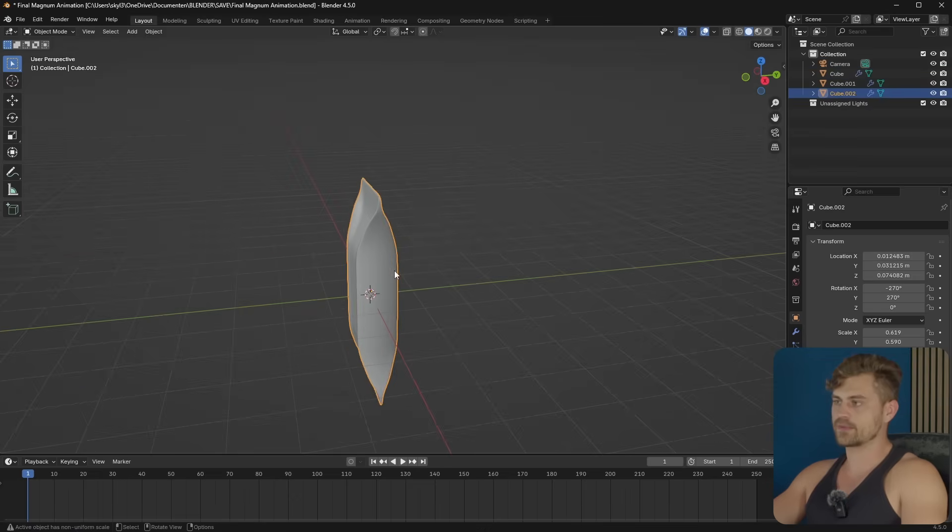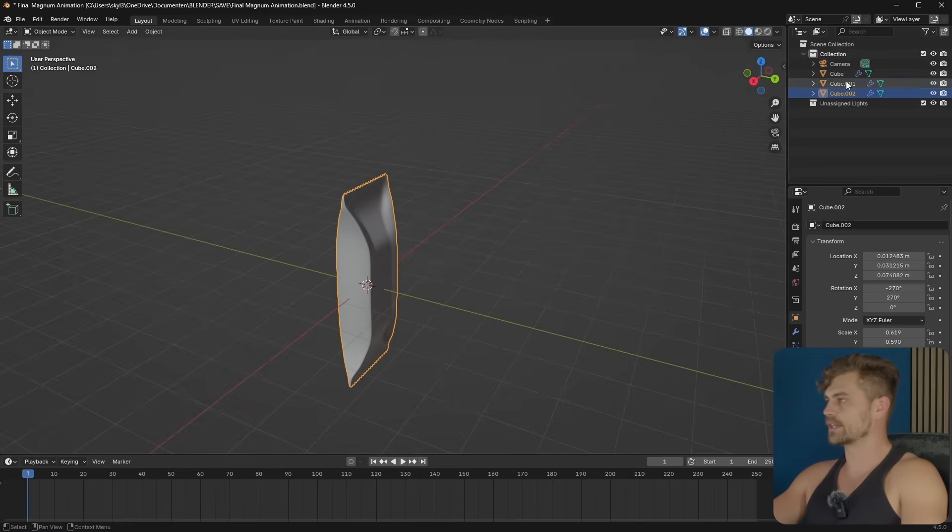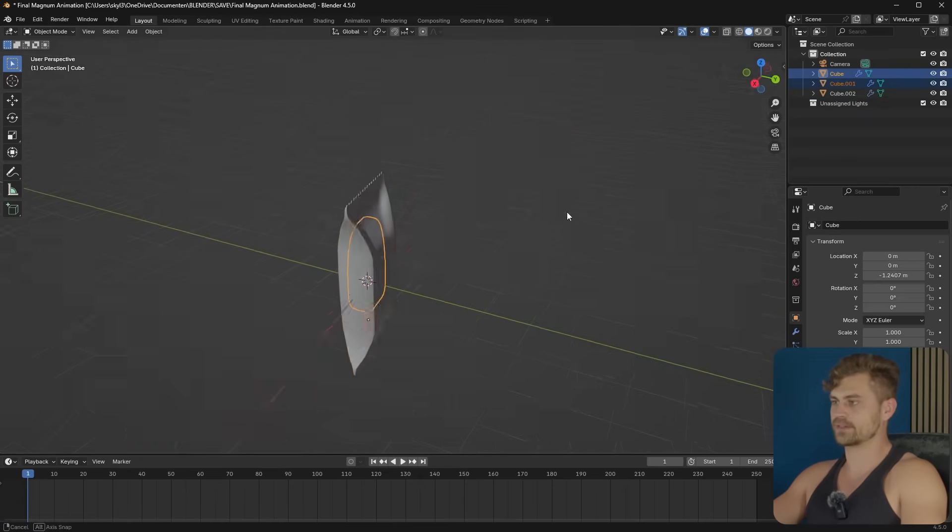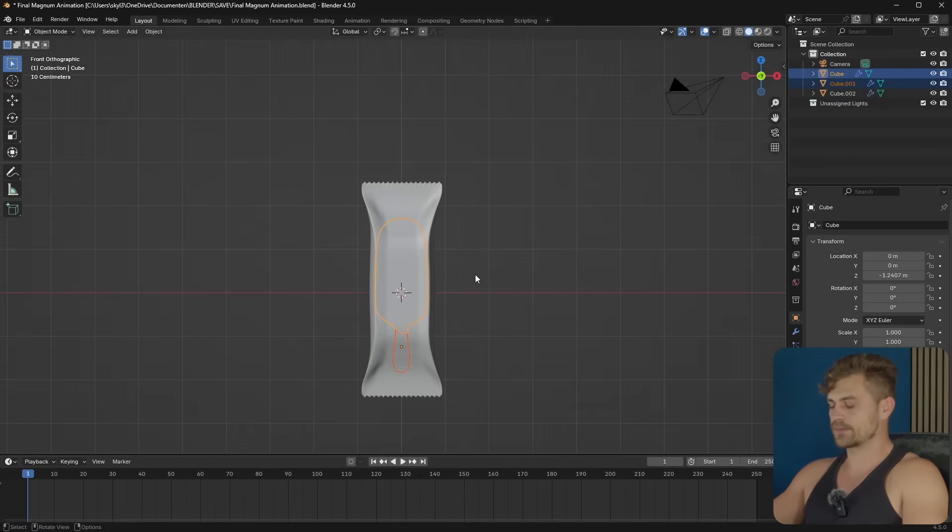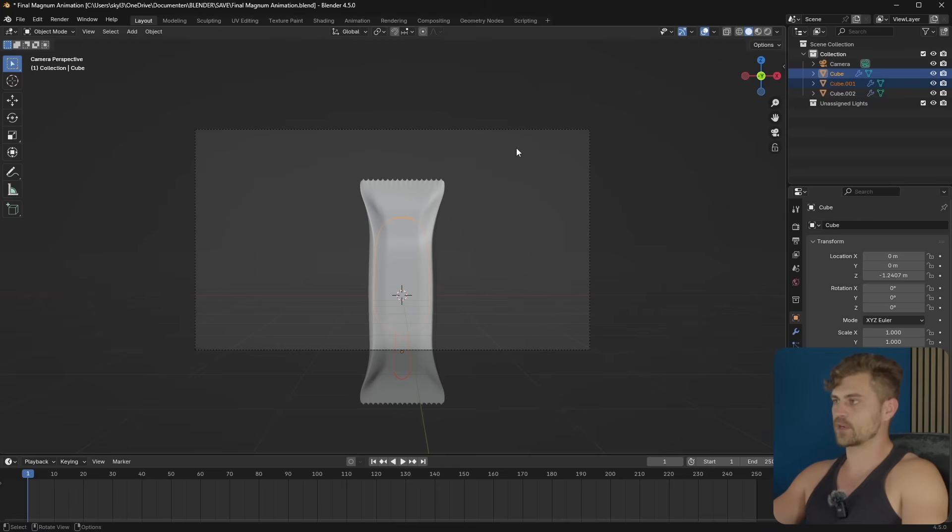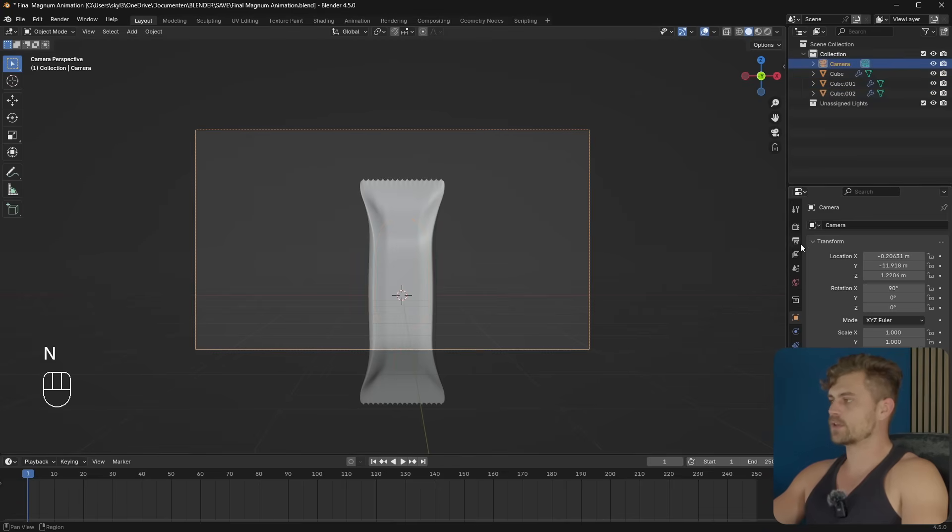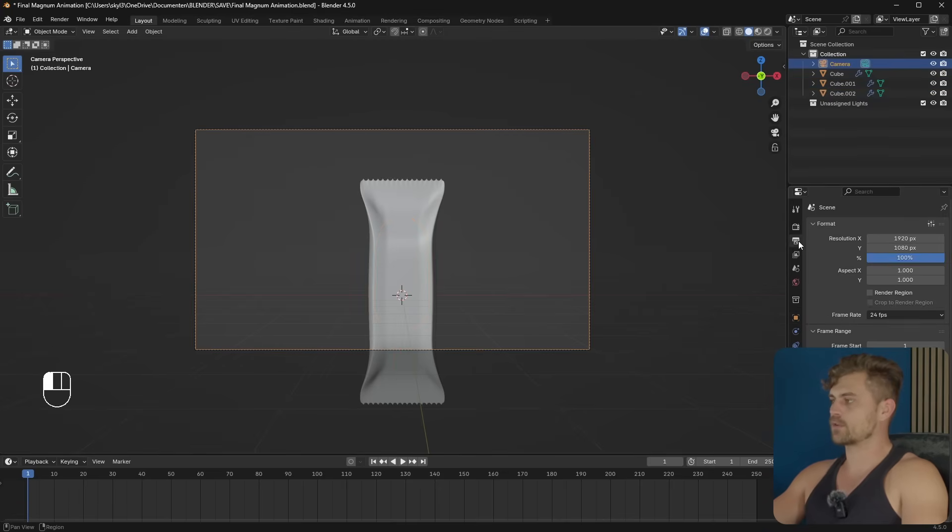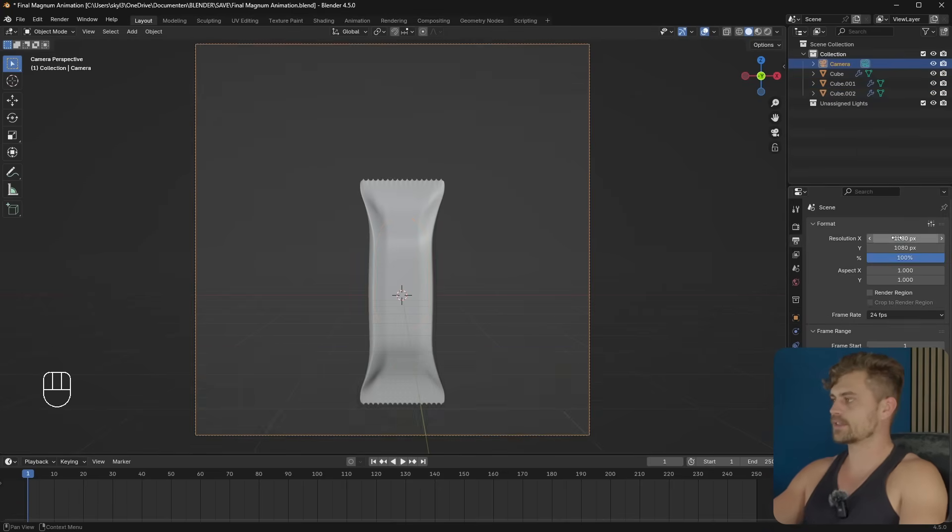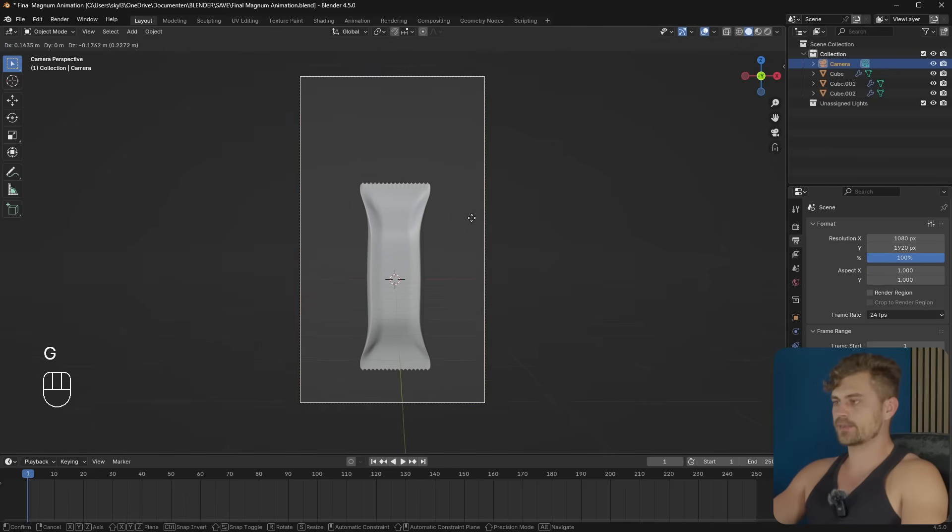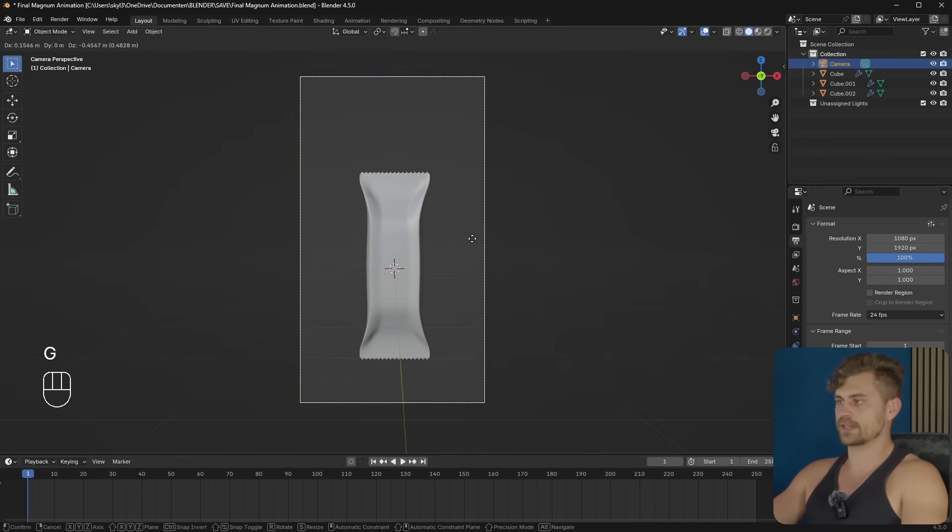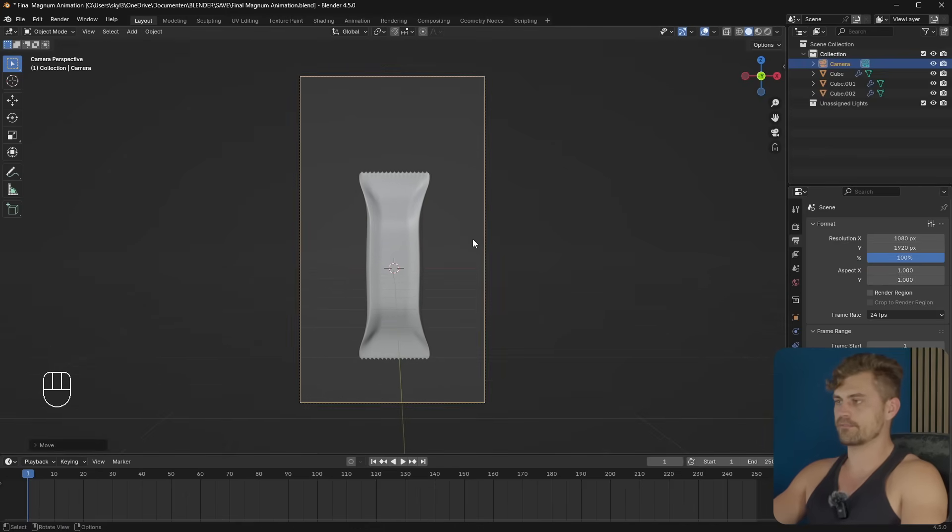Now, the wrapper doesn't look very good from the side, but we already figured that out in the previous tutorial. So I'm going to press on 1, place the camera right here by pressing Ctrl Alt and 0. I will go into this output property and make it Instagram format, 1080 by 1920. And let's place it somewhere over here so that it's in the middle.